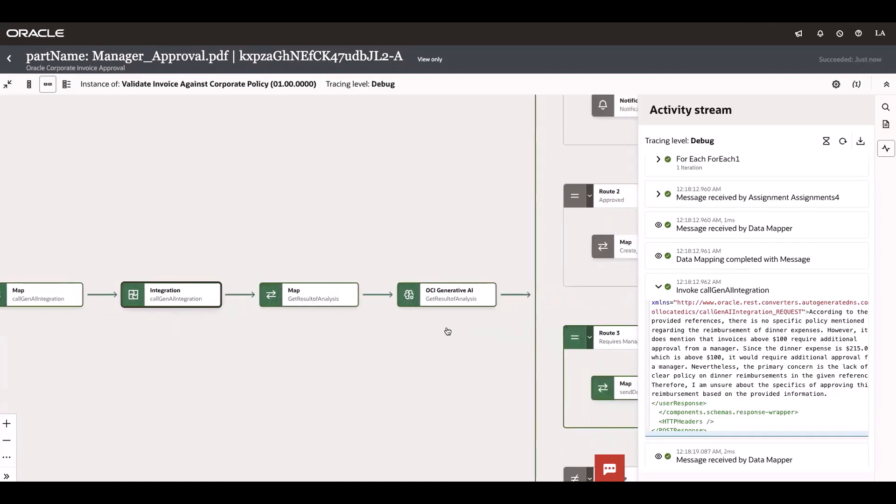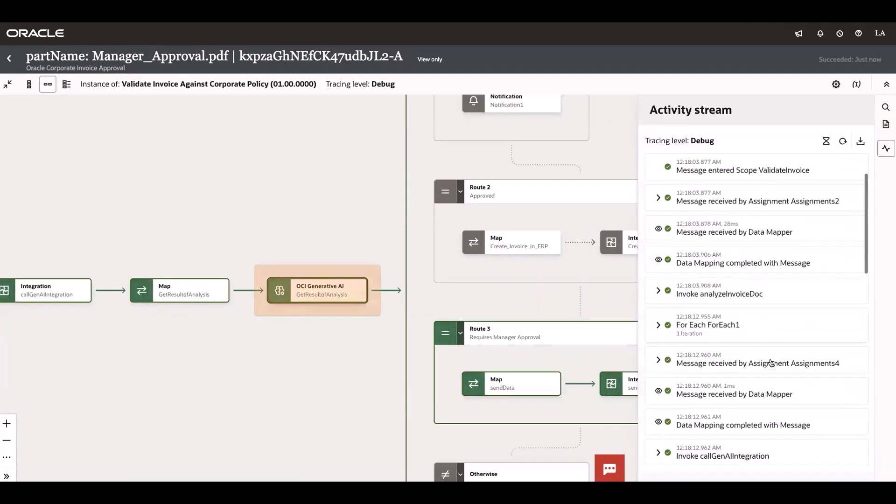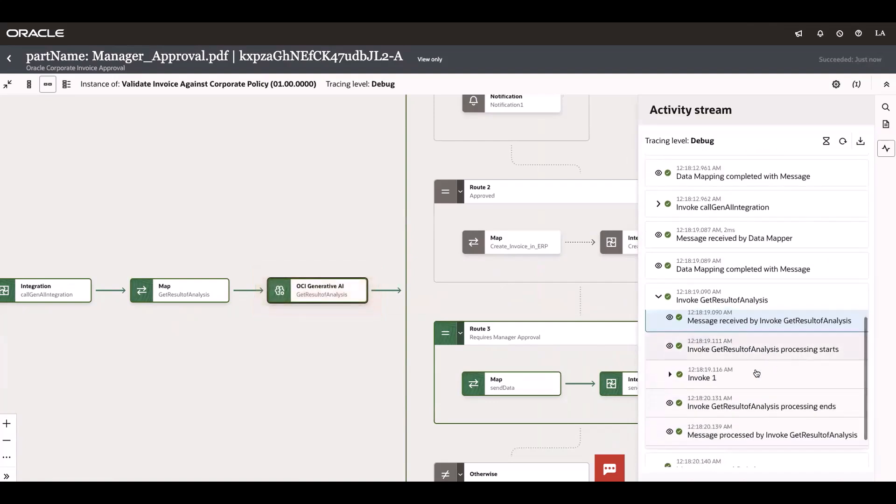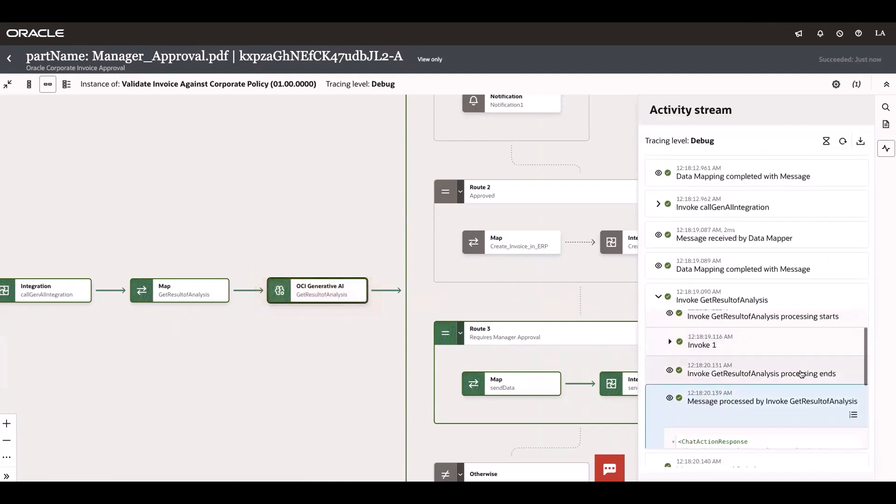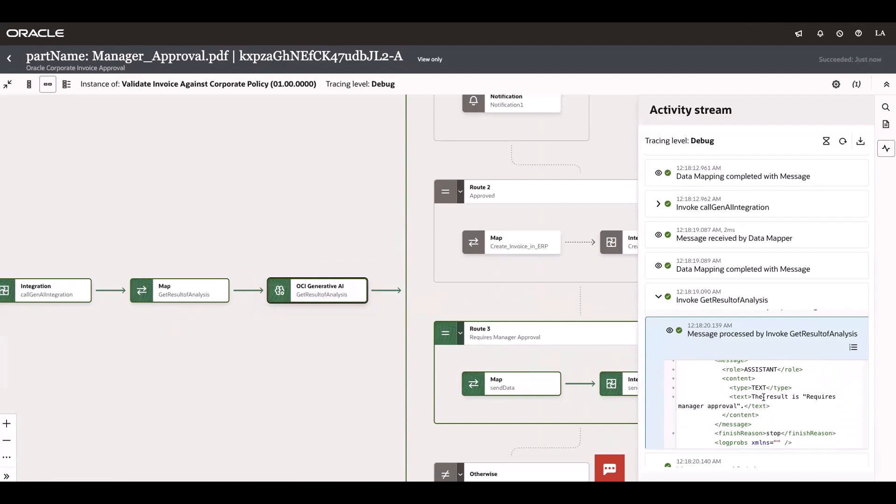The same information has been fed into Generative AI. Let's see the response from Generative AI as a summary so that the next required action can be taken. It's saying the result requires managerial approval.